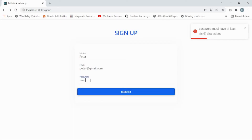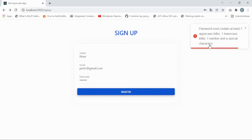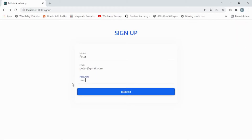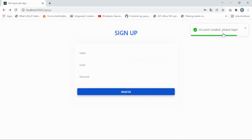If we have six characters but a weak password, the system requires a solid password — meaning an uppercase letter, lowercase, a number, and a special character. Adding a strong password shows 'account created, please log in'. That's what we're going to implement.